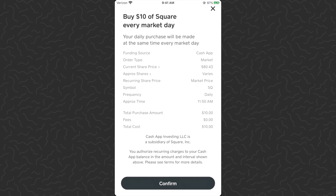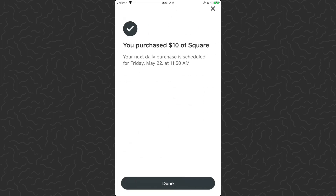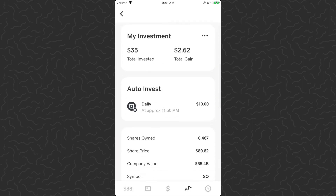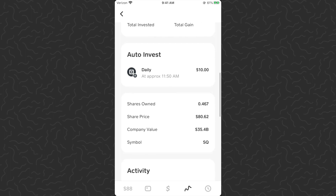I'll tap confirm, and there we go — I've purchased $10 of Square and it's going to say that I'm ready to do this daily. The next purchase will be tomorrow at 11:50 a.m. Then tap done — you can see I've added ten dollars of Square.